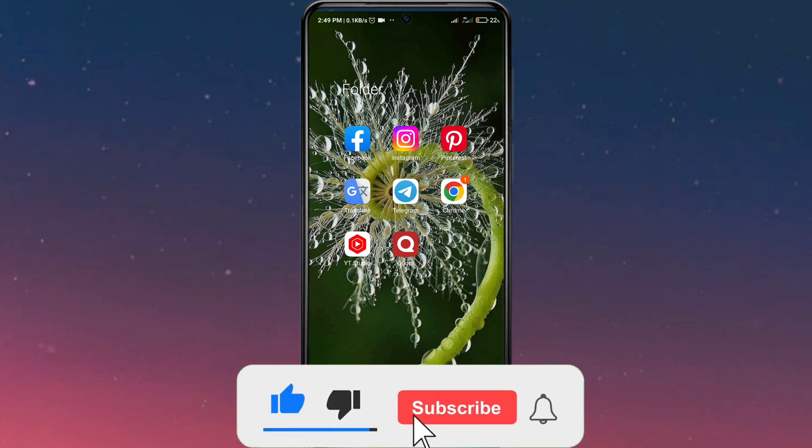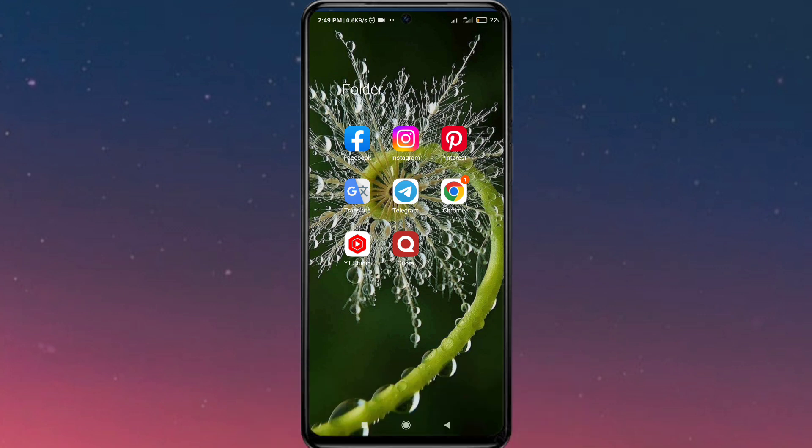Before that, make sure you like and subscribe to my channel and help me reach 1000 subscribers. If you have any other questions regarding Pinterest, you can check the description to find related videos.